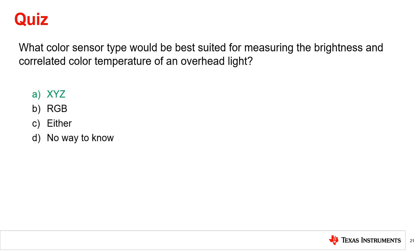The correct answer is A, an XYZ color sensor. While in theory, an RGB sensor could be calibrated to do this task, the XYZ color sensor will provide both a simpler way of measuring lux and converting the reading to a color temperature.